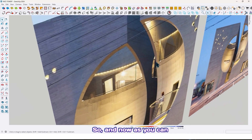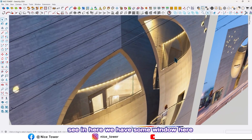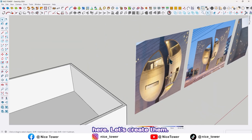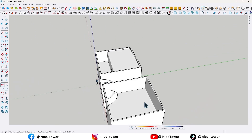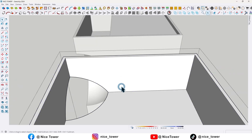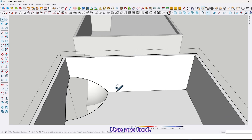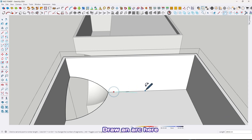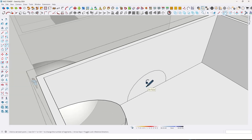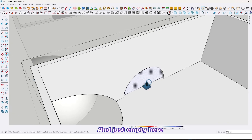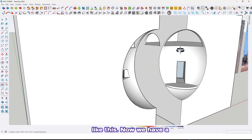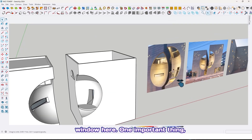As you can see here we have some windows — once here and once here, let's create them. Use the arc tool, draw an arc here like this, and just leave it empty here like this. Now we have a window here.